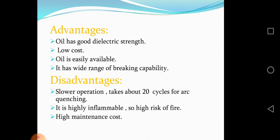Advantages: oil has good dielectric strength, low cost — oil circuit breakers are cheap and oil is easily available — and a wide range of breaking capability. Disadvantages: slower operation, taking about 20 cycles for arc quenching; it is highly inflammable so there is a high risk of fire; and high maintenance cost.